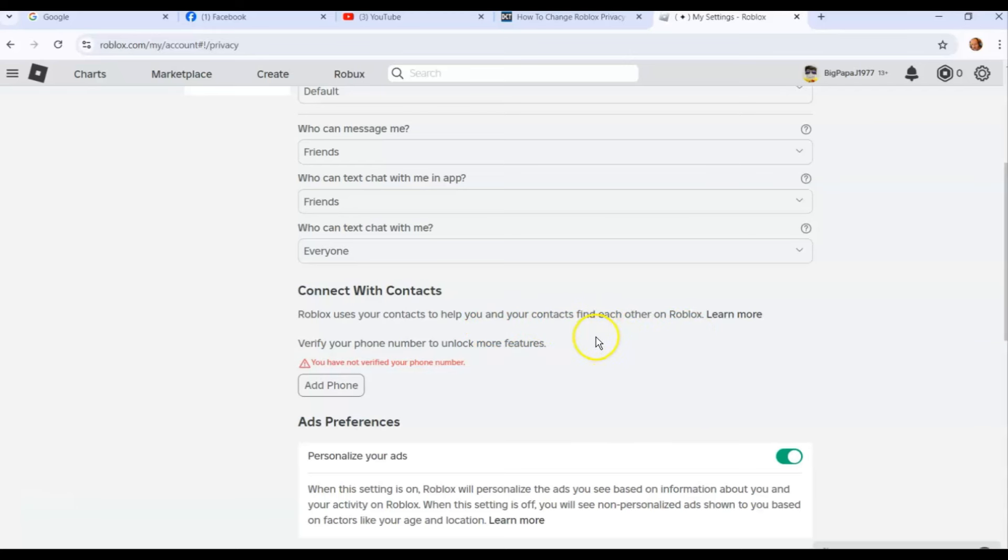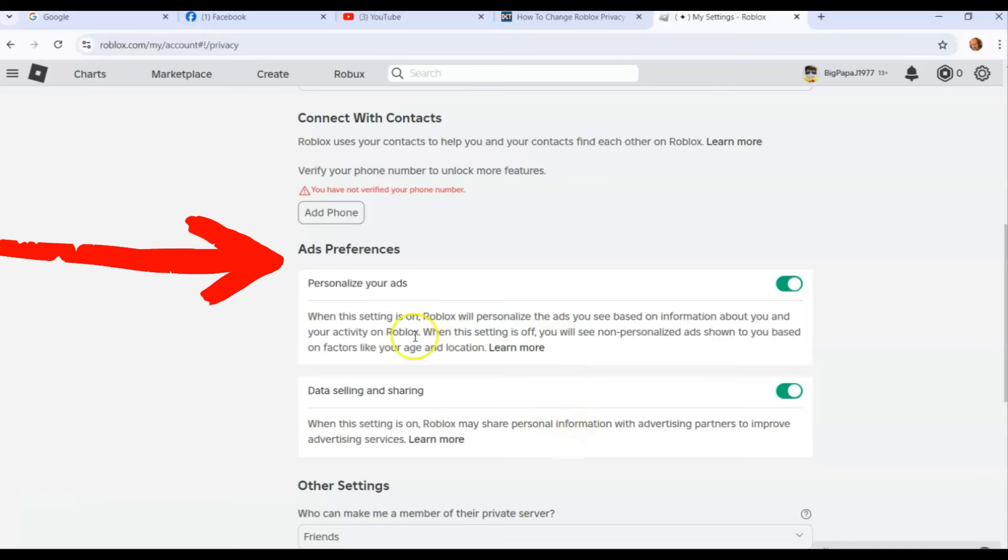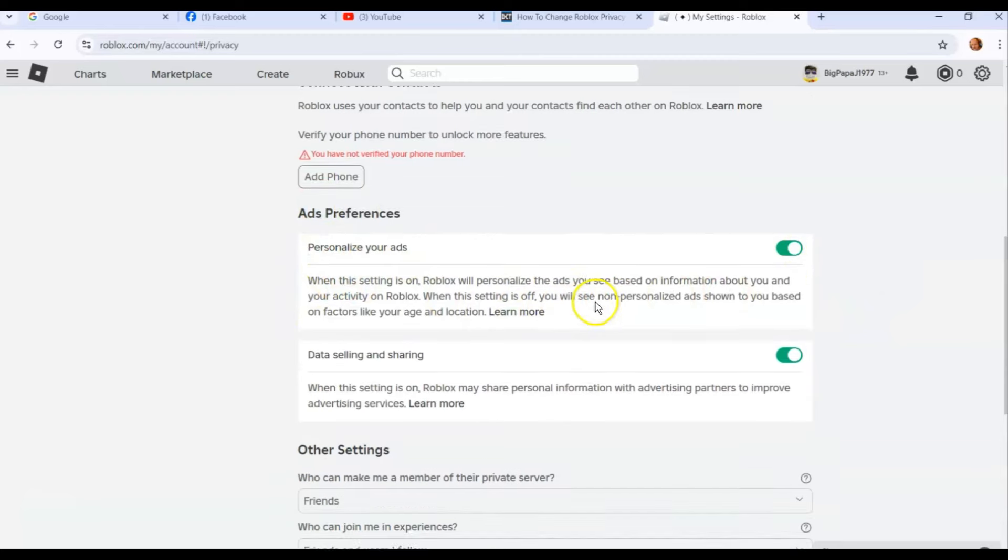You have ad preferences. This wasn't here when I did the article—I'll have the link down below for the article—but this wasn't here last time. This is your ad preferences. You can turn them off or whatever you would like. I'm not going to go over this too much here, but you can look at this part for your ad preferences.